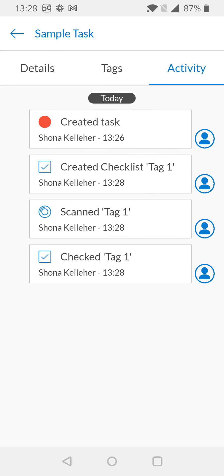Here I can see the activity feed for my checklist. The task was created, I created checklist item one, I scanned the tag, and by scanning the tag I also checked it. This shows me all the activity that happened, who completed the activity, and what time it was completed.